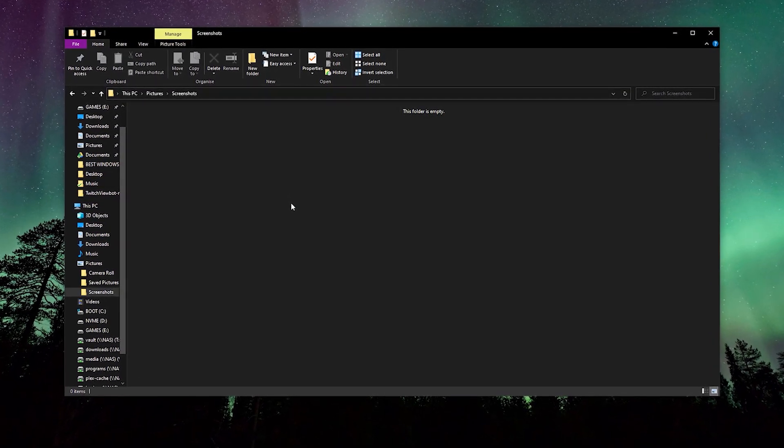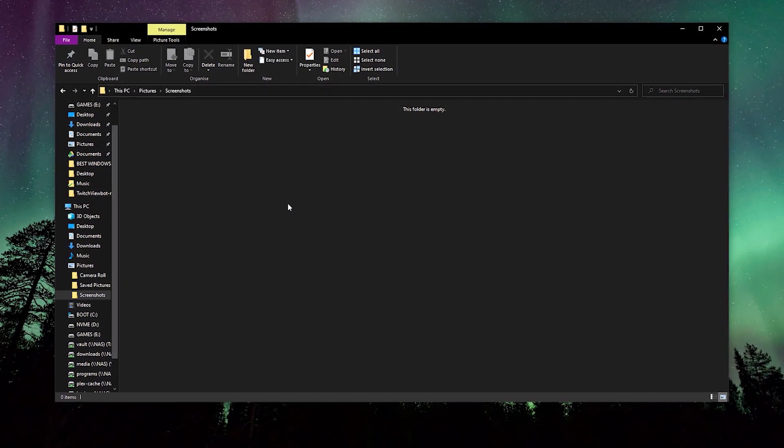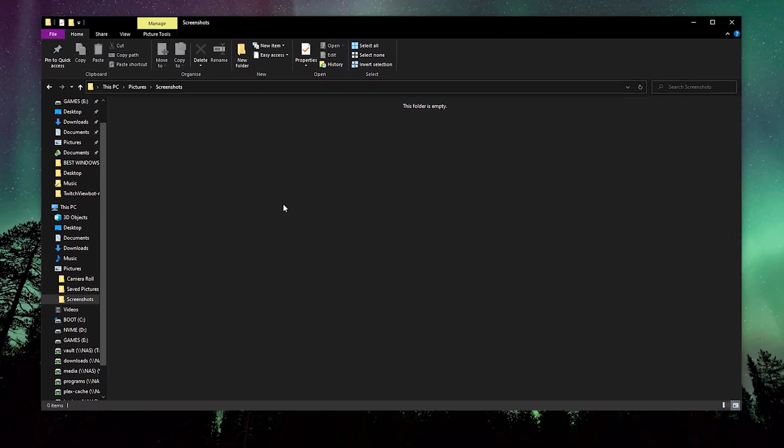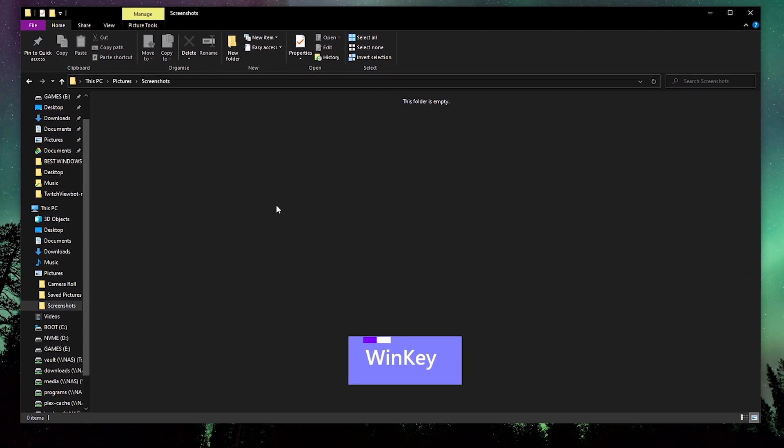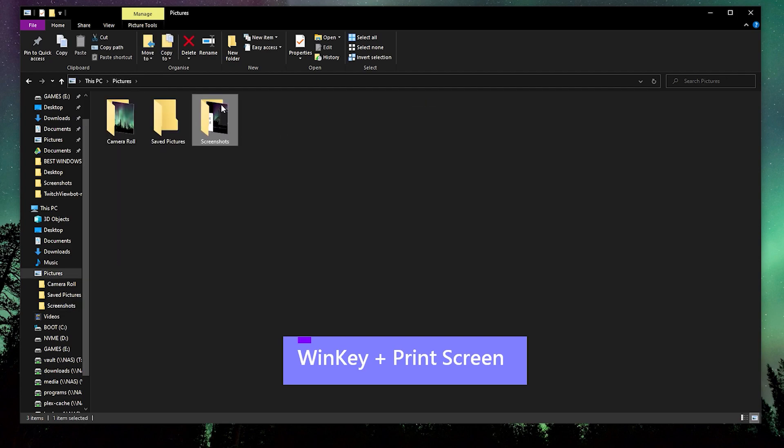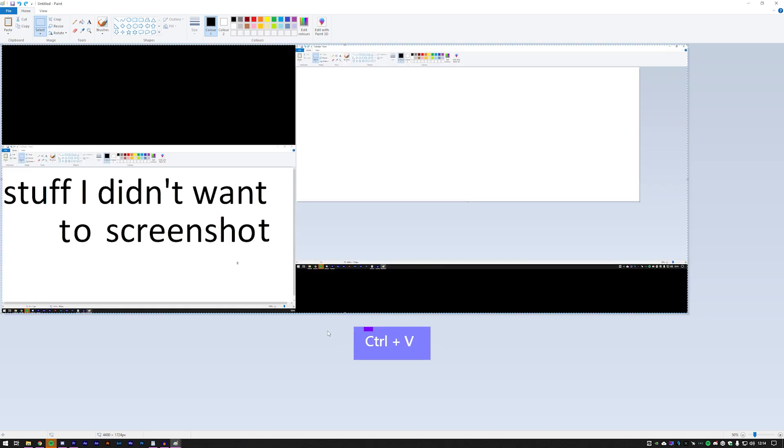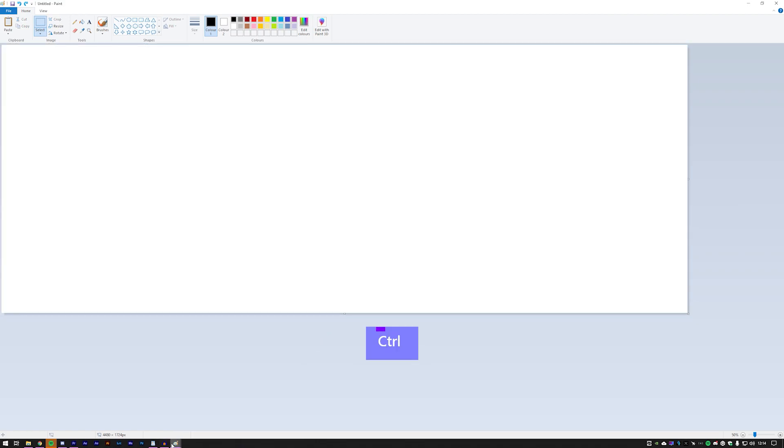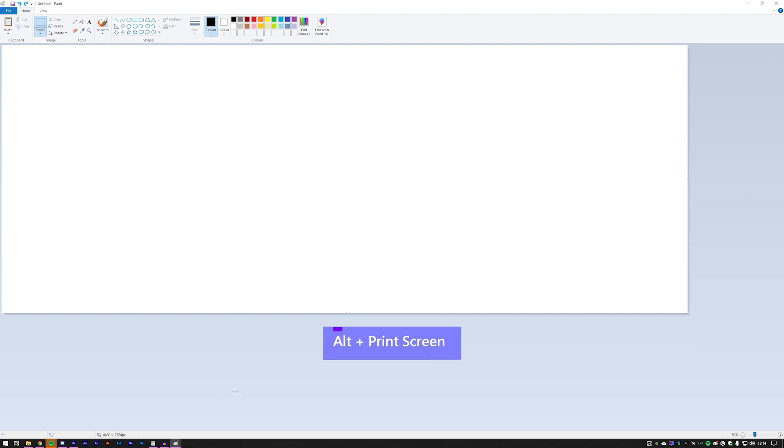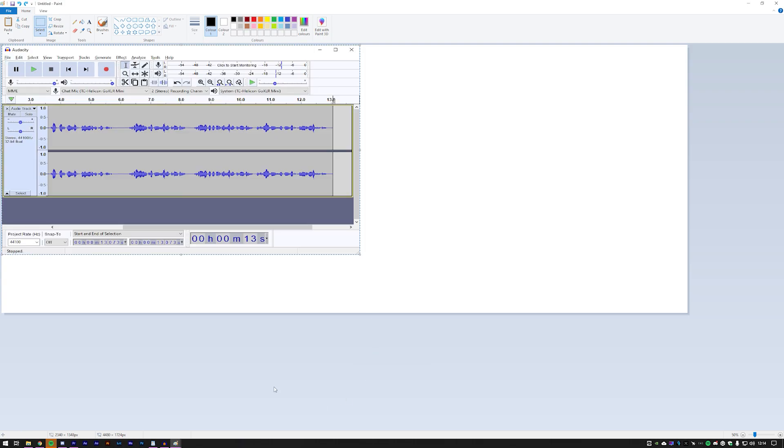We all know the print screen button on our keyboard will grab a screenshot of everything and put it into our clipboard. But did you know if you press Windows print screen, it will save the screenshot into your pictures folder. Now it's pretty inconvenient to be print screening your entire desktop as you end up print screening all your active monitors. Did you know that by pressing Alt Print Screen, you only print screen the active program?